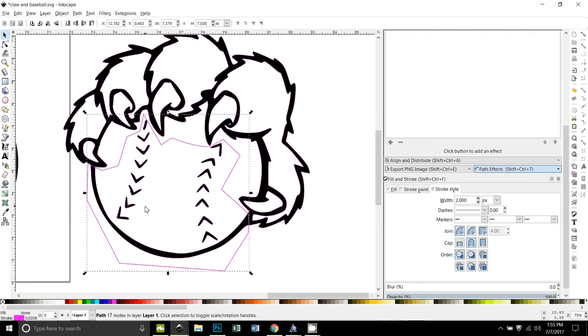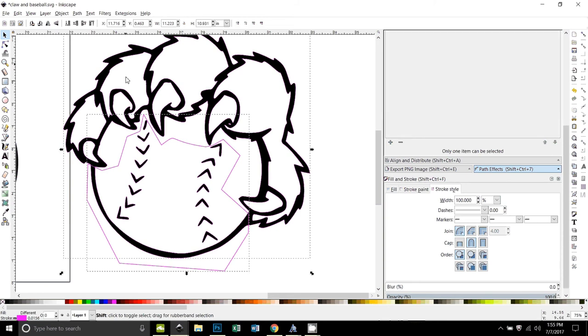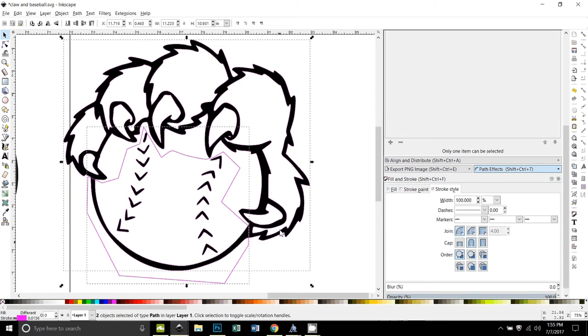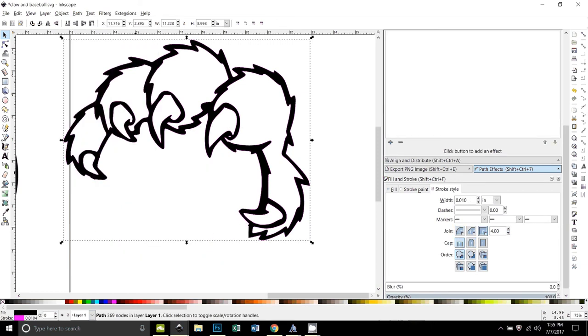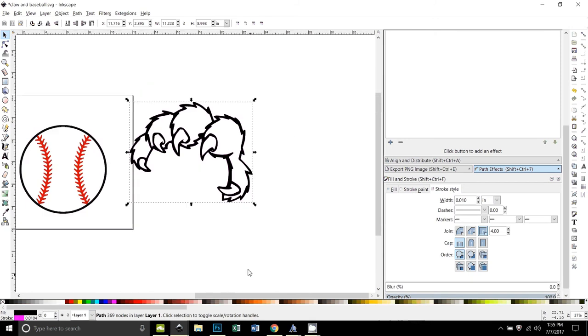Okay, so now that's on the top. I drew that on top of the claw. So that's selected. I'm going to hold down the Shift key and select the claw as well. So now both of those are selected. The shape I drew is on top. That's important. And now I go to path difference. Okay, so that chopped out that part of the baseball that the claw was originally holding.